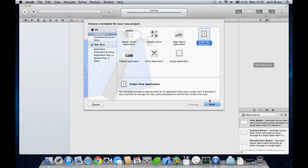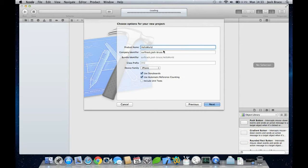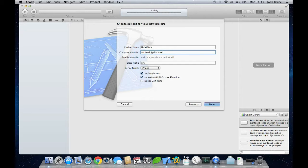Give it a name of Hello World. The company identifier is just my company followed by my name, so you can just put your name.